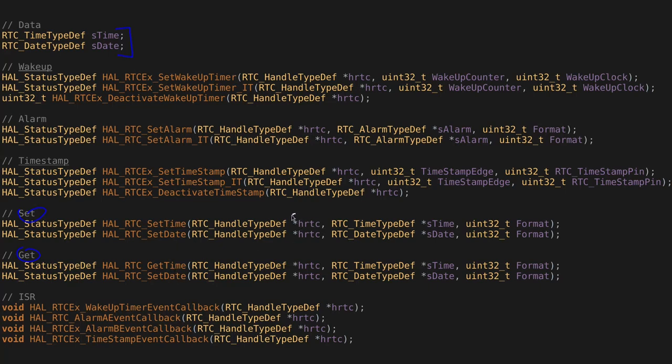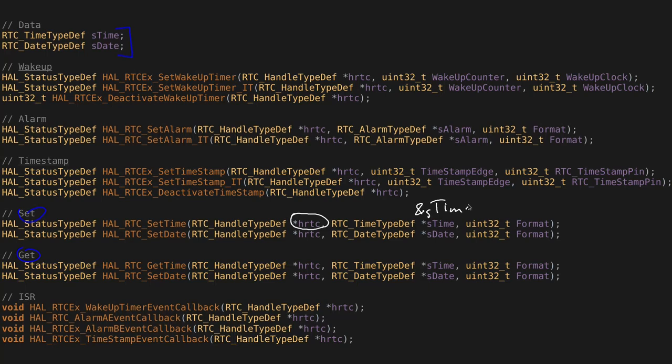So in this case, you're going to be using a pointer to sTime. And then a format. In this format, you specify the zero or one, but it's also a macro. Either the bin or binary coded decimal, BCD. And if you choose bin, it transforms the internal numbers, so the seconds, minutes and hours, back to the actual binary representation,